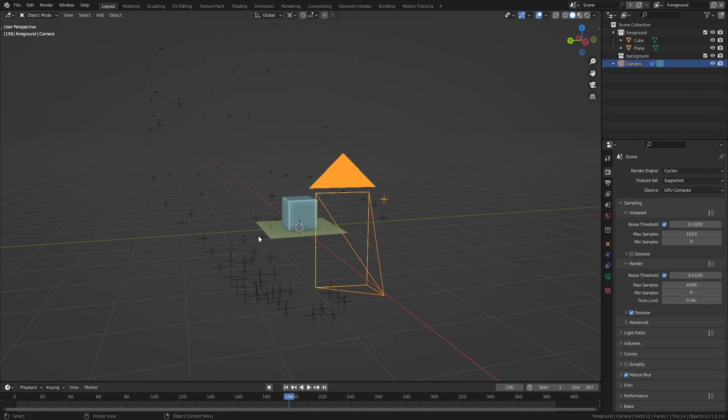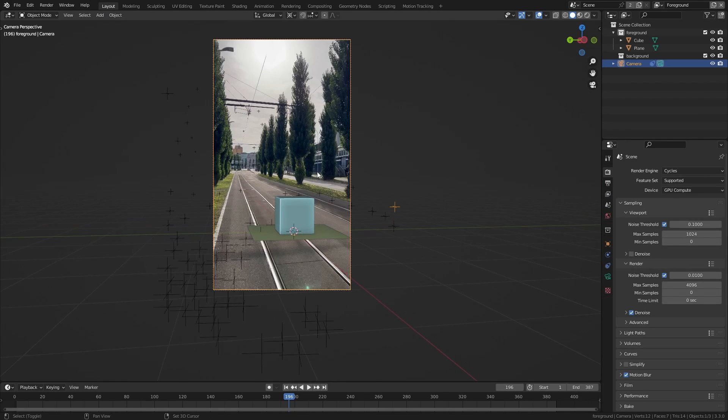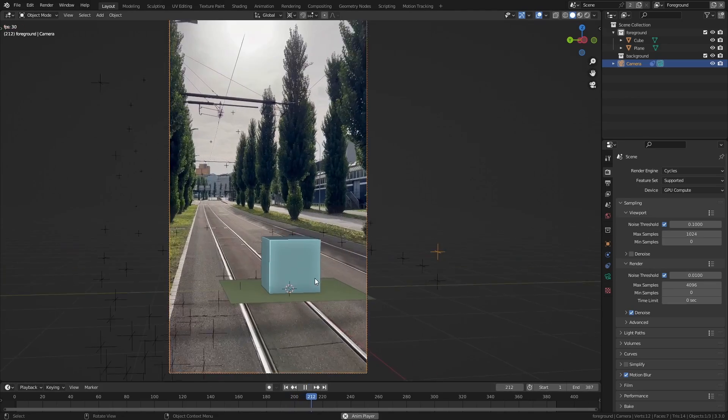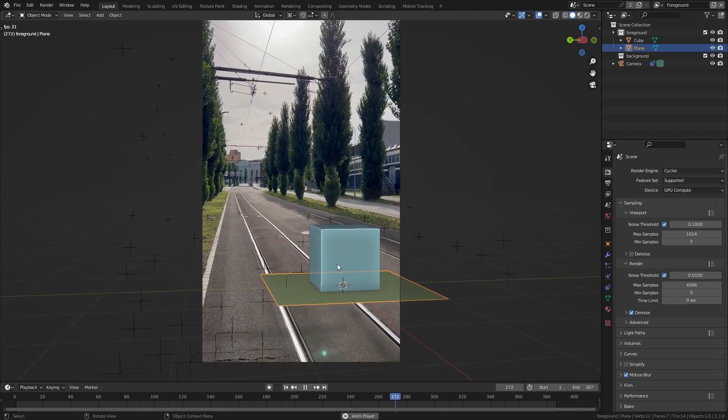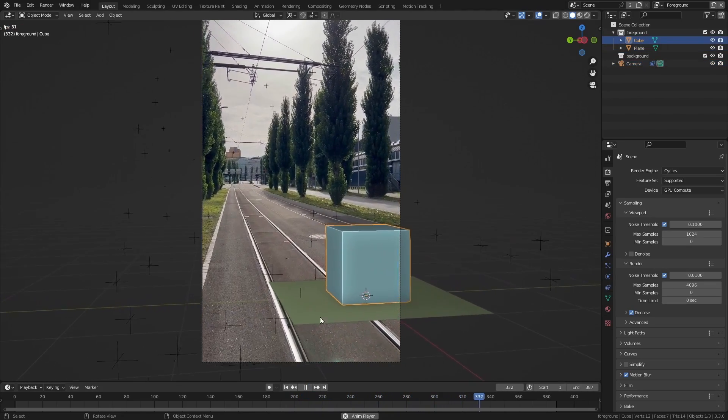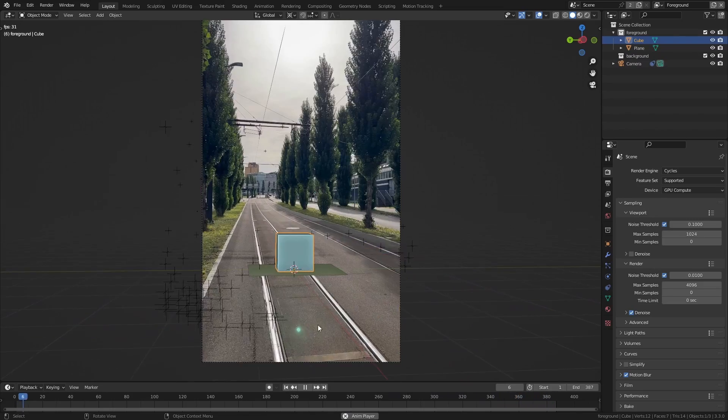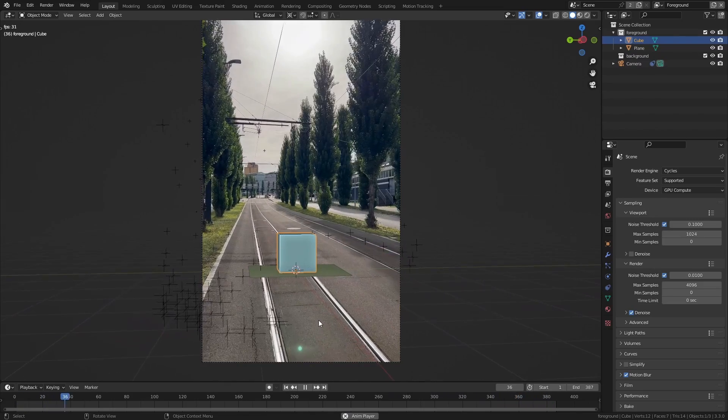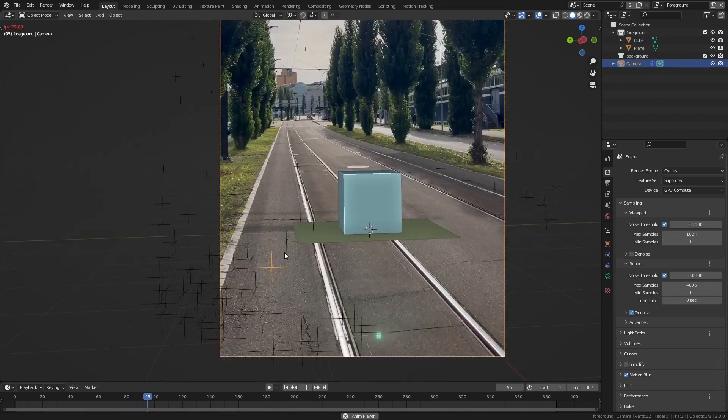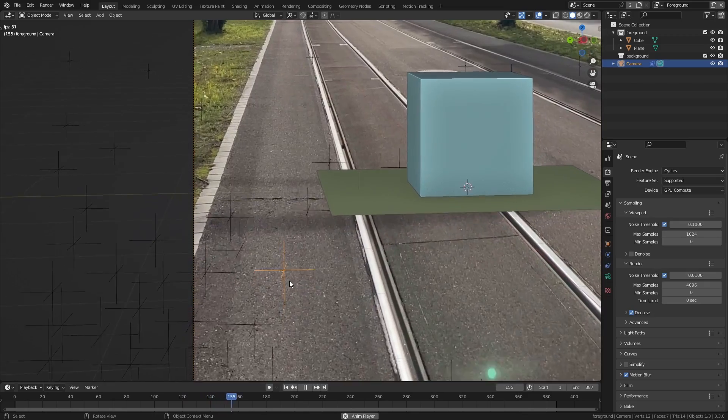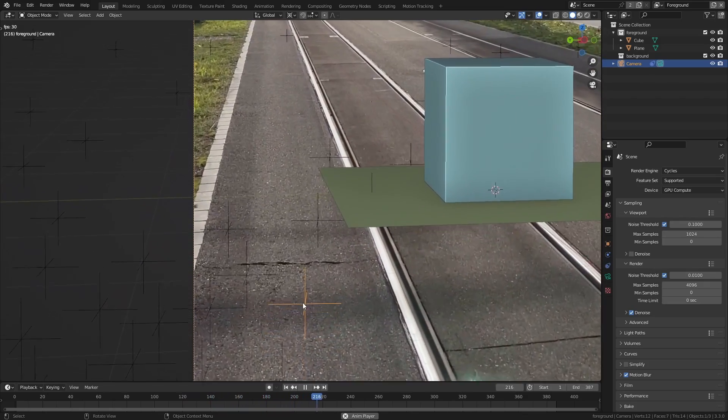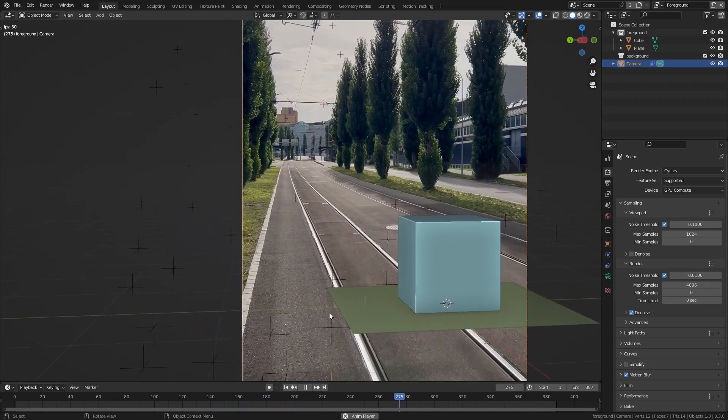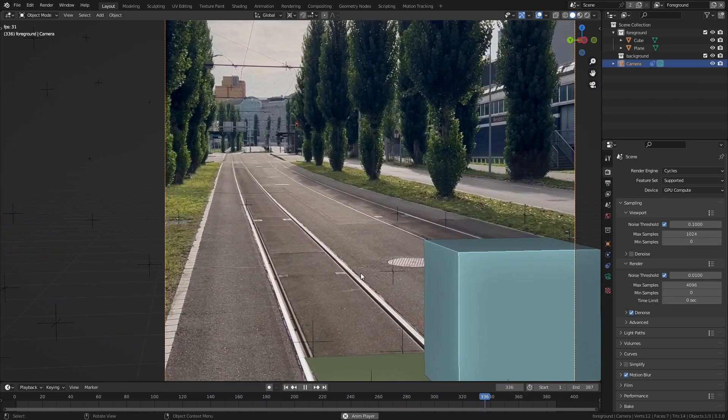So let's take a look at this from the camera view and if I play this you can see that the cube and the plane don't stick to the ground at all and they just seem to float around. And you can see that the same thing happens to all those tracking markers, they don't stick to the target at all and just float around over the ground.